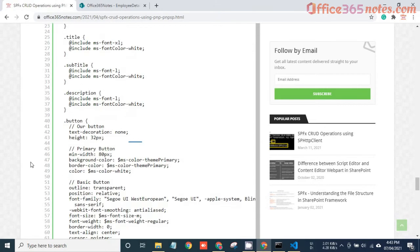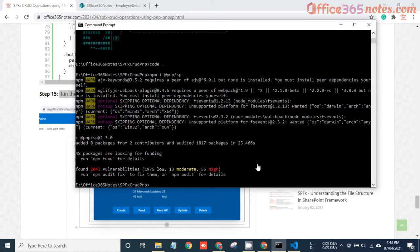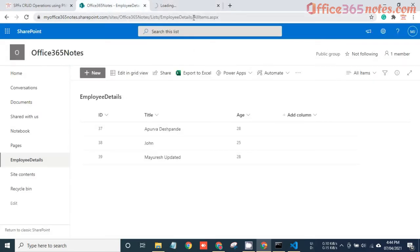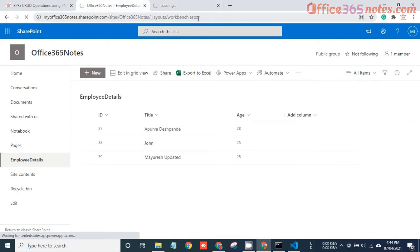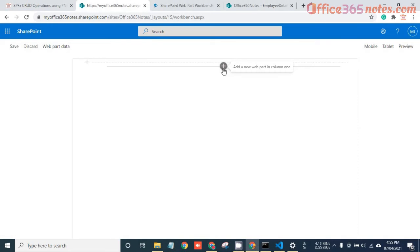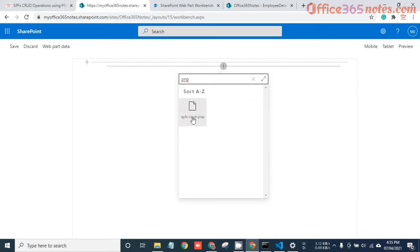Now we just need to run gulp serve. The gulp serve is now running and has opened the local workbench. To connect with SharePoint, we need to open the SharePoint workbench by entering the SharePoint workbench URL. I explained the differences between the local workbench and the SharePoint workbench in a previous video. Click the plus icon and you can see our web part: SPFX-CRUD-PNP.